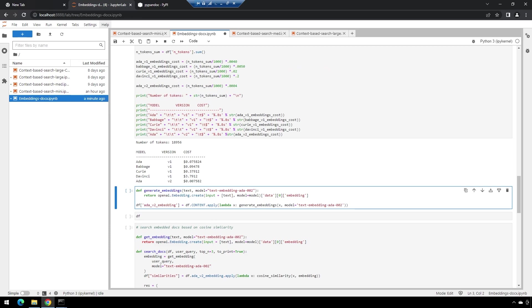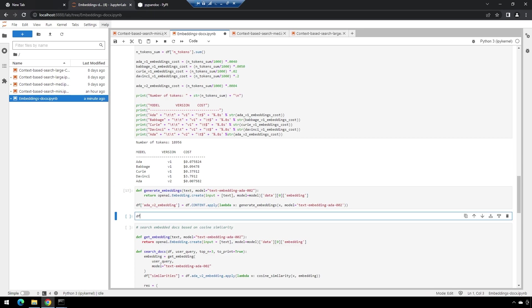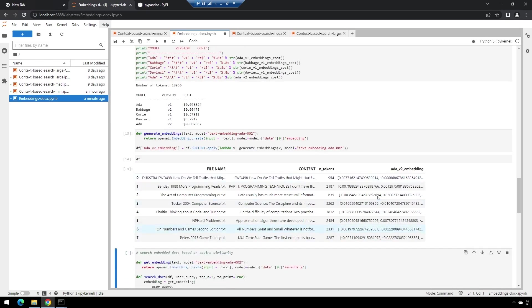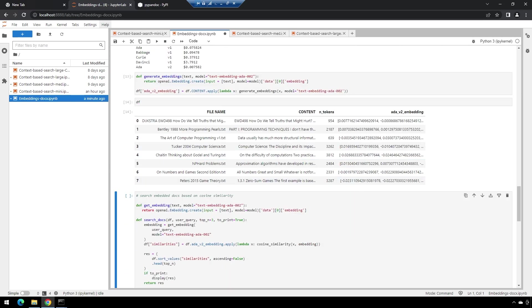We'll generate the embeddings and make some large floating-point number vectors that we can use to be able to search. We'll pull back that data frame. All right, there's our embeddings for all these.